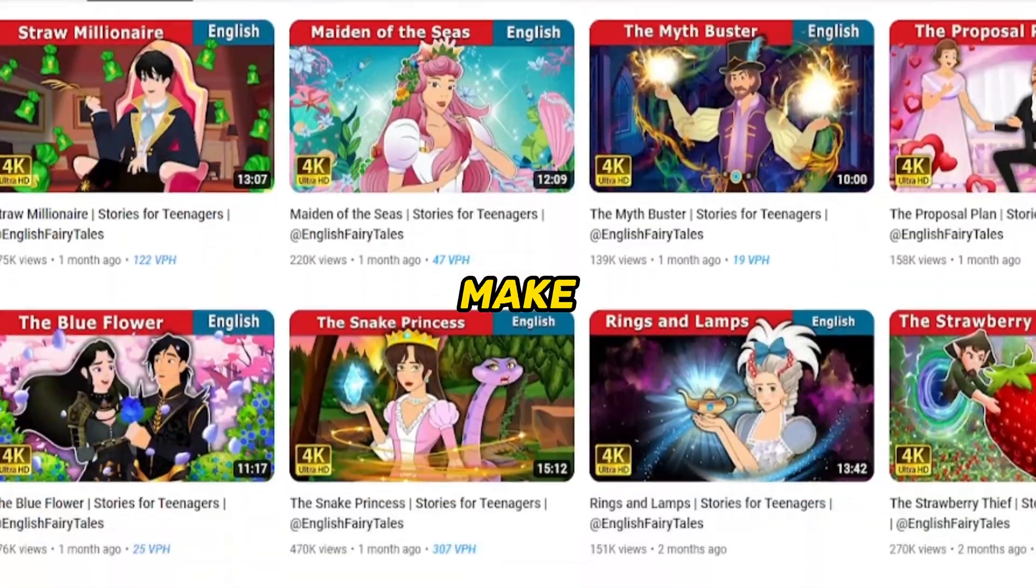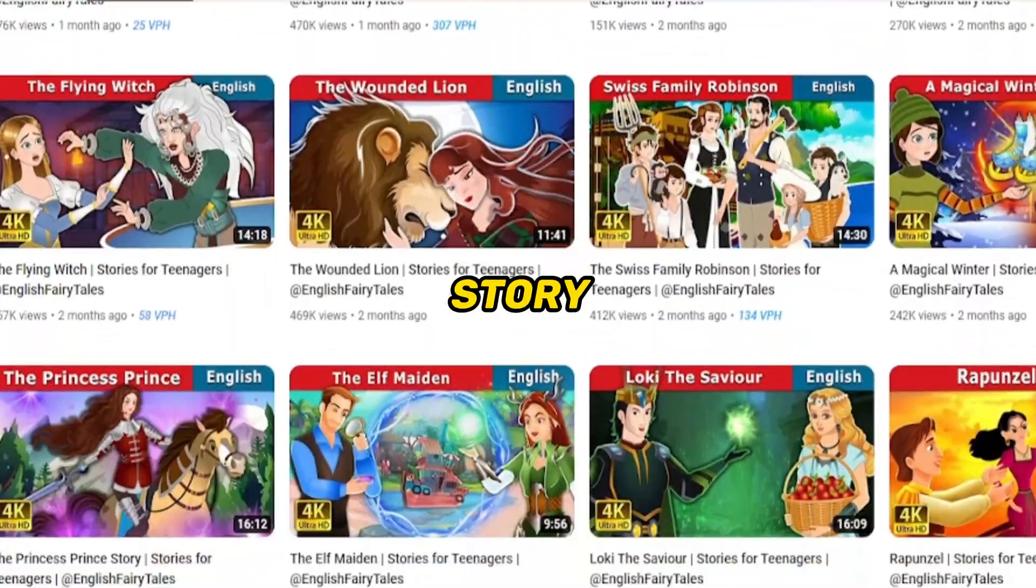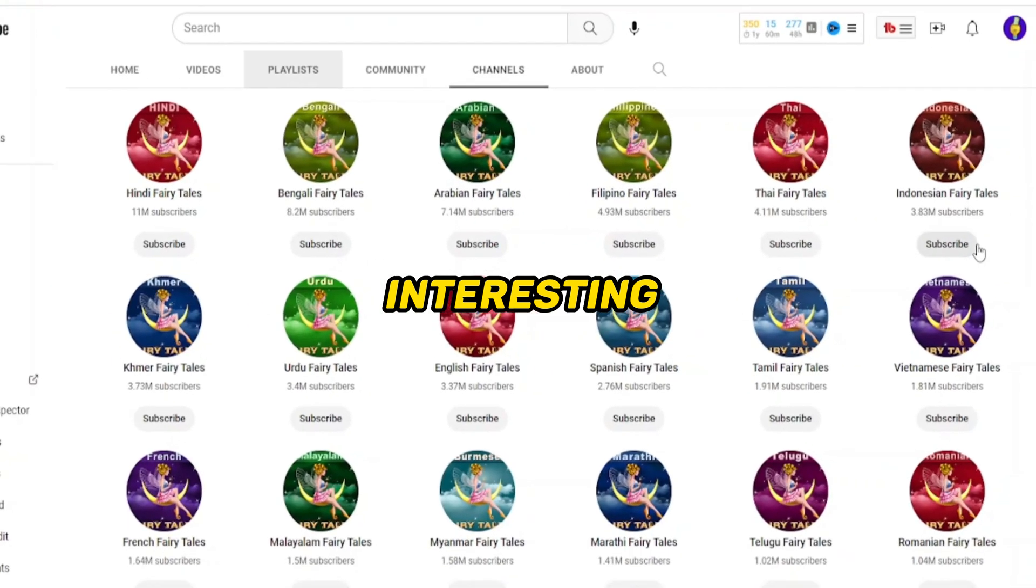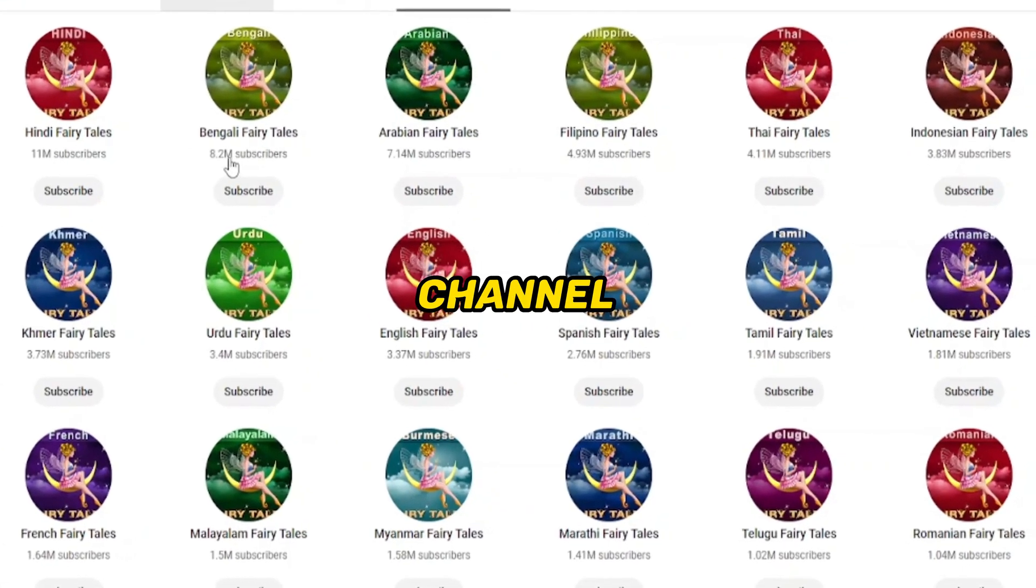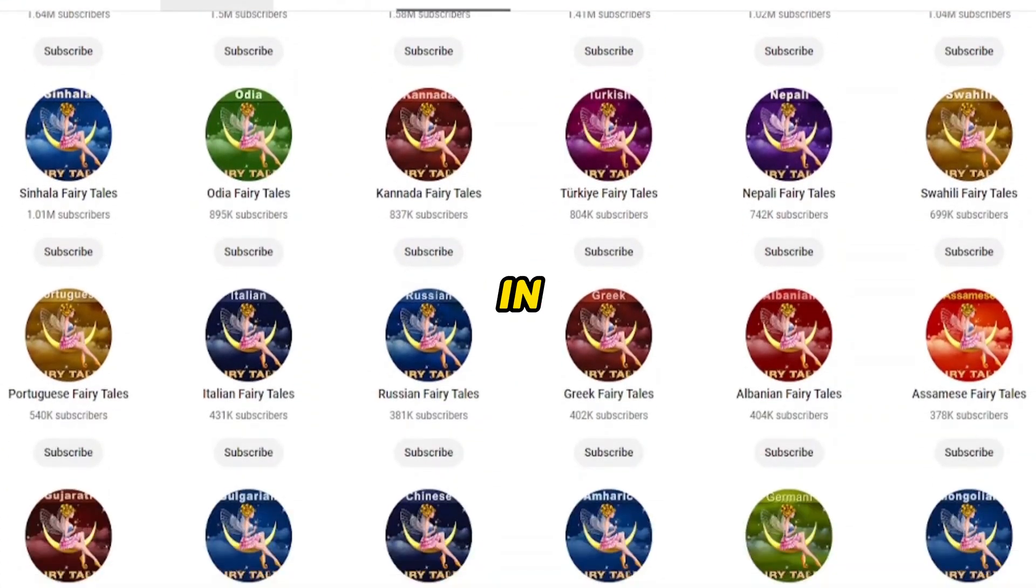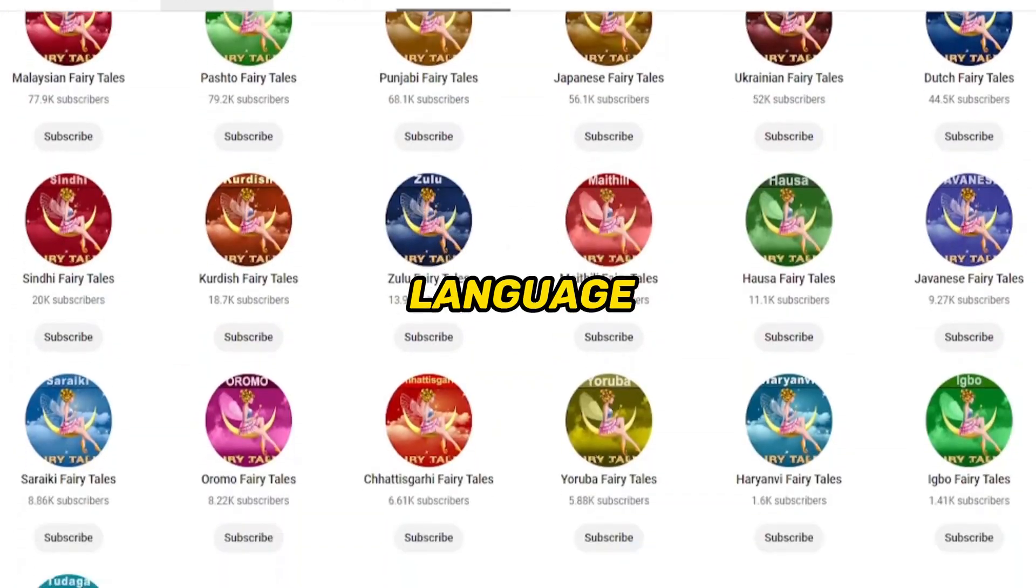This channel only makes animated story videos for kids. One interesting thing, this channel only makes one video and uploads that video in 61 channels, they just changed the language of the video.